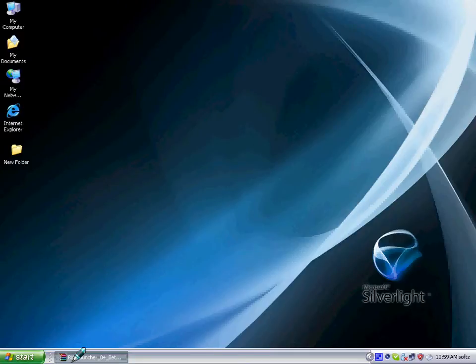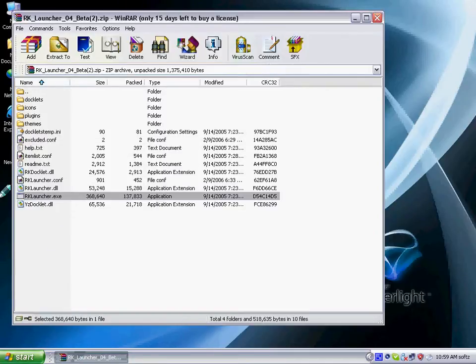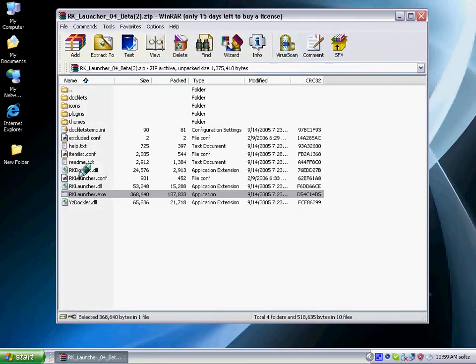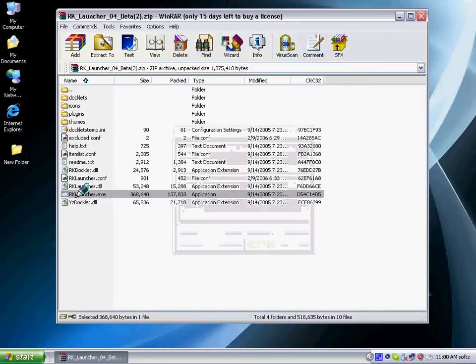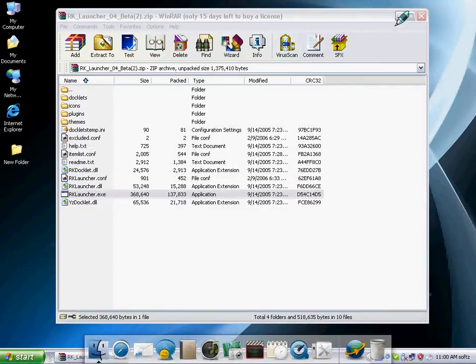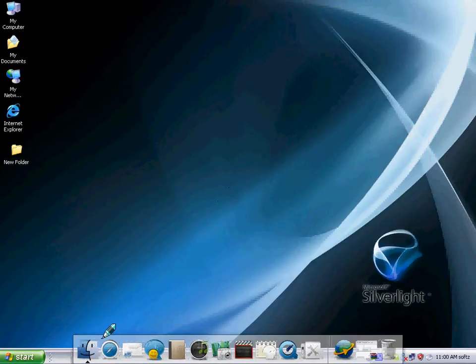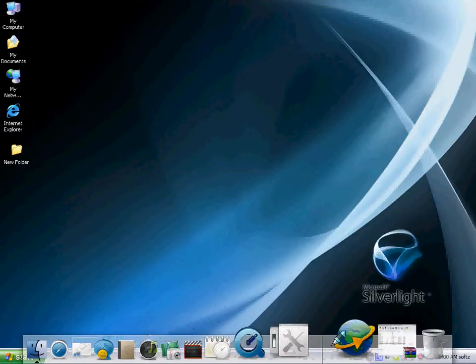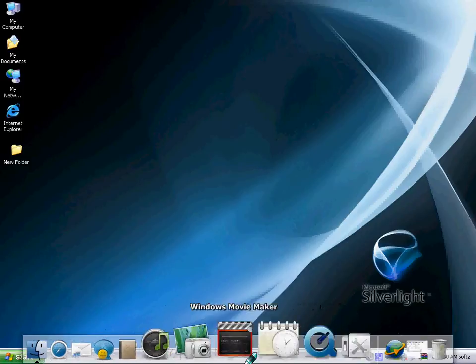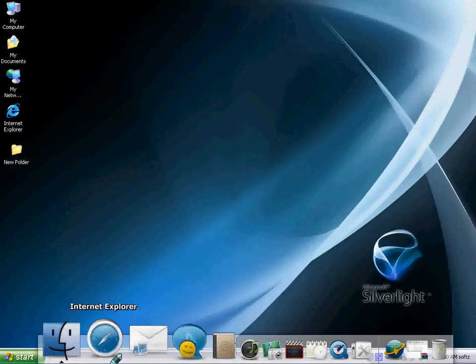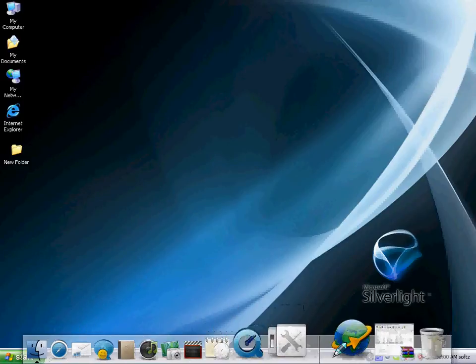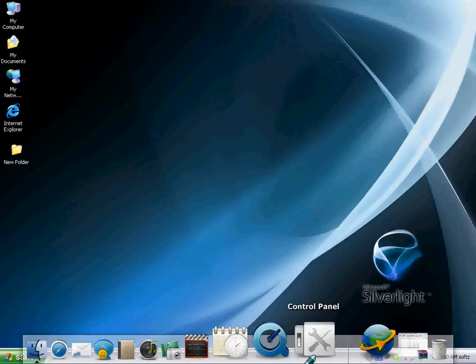It's called rocket control. I just have it. It will give you a zip file. It's in the actual default of it. There you go. You will get the rocket dock, RK Launcher on your desktop.